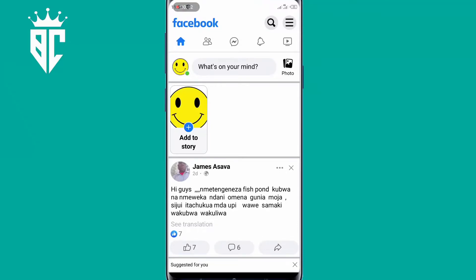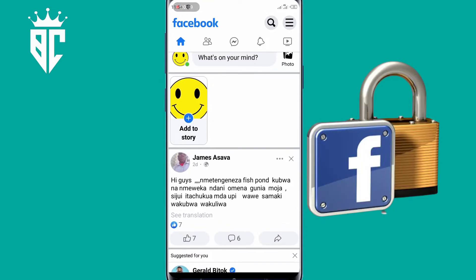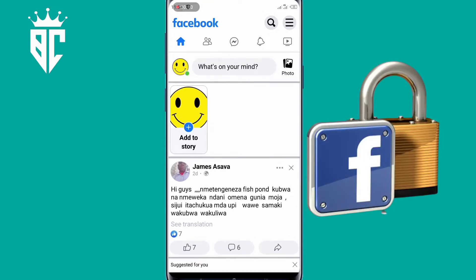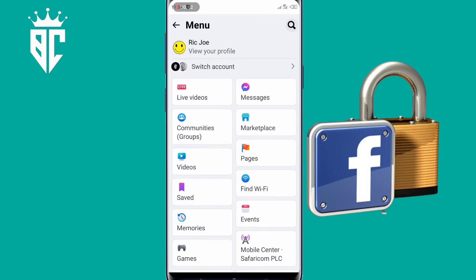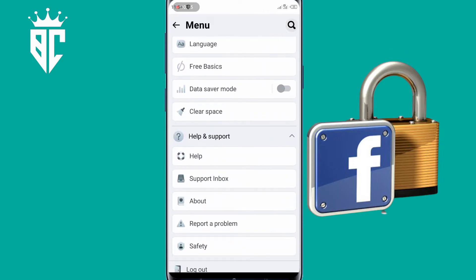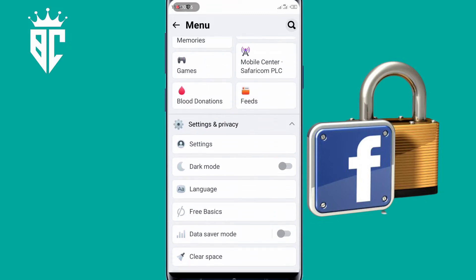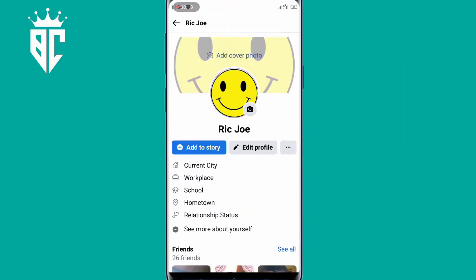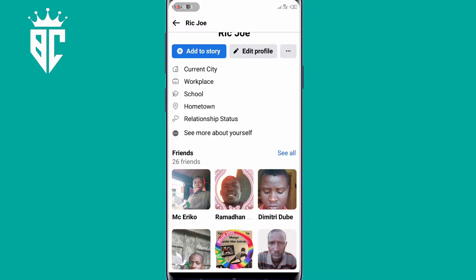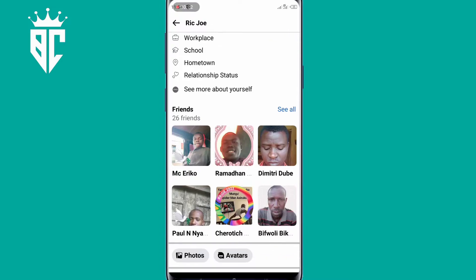What's up, people? Welcome back to another video. In this video, I'm going to show how you can lock your Facebook profile if this feature isn't available in your country. I'm using a dummy account as an example in this video so that someone can lock his or her Facebook account.